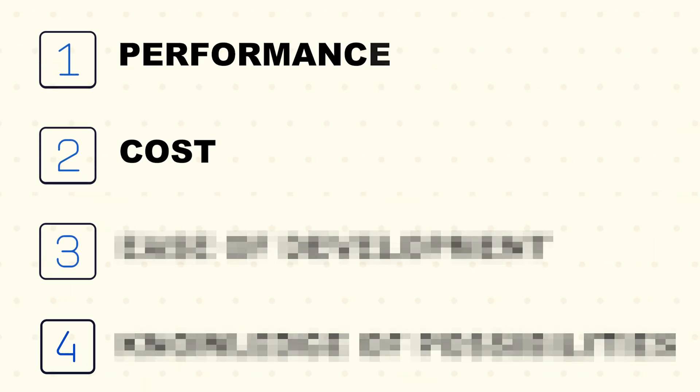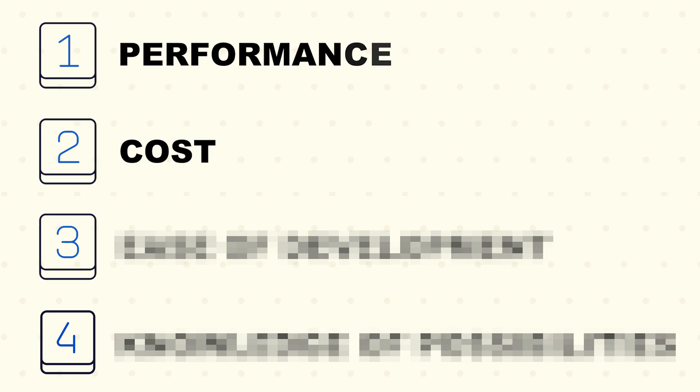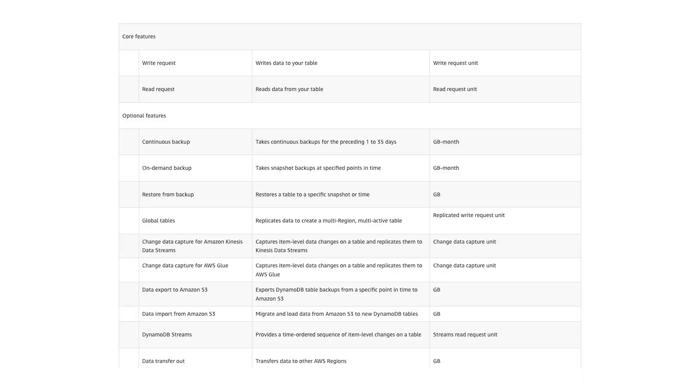The second thing to consider is cost. Storing data as an object is going to have different costs than storing data as an array. And if you're storing data in an external database, it really depends on how much you use it, how much you write to the database, how much you read from it, and whether you're doing any complex operations. This is a big one that really depends on where you're storing your data.